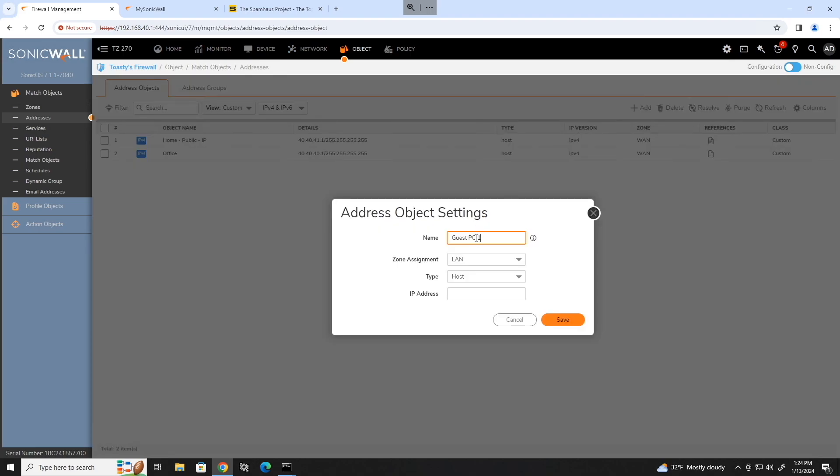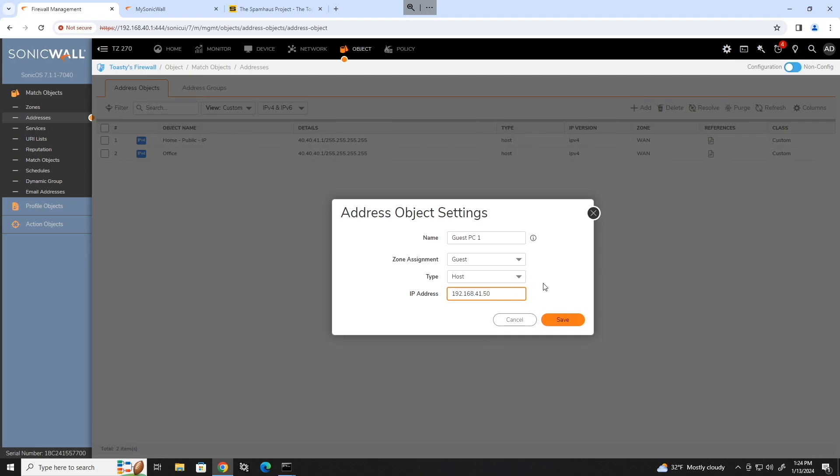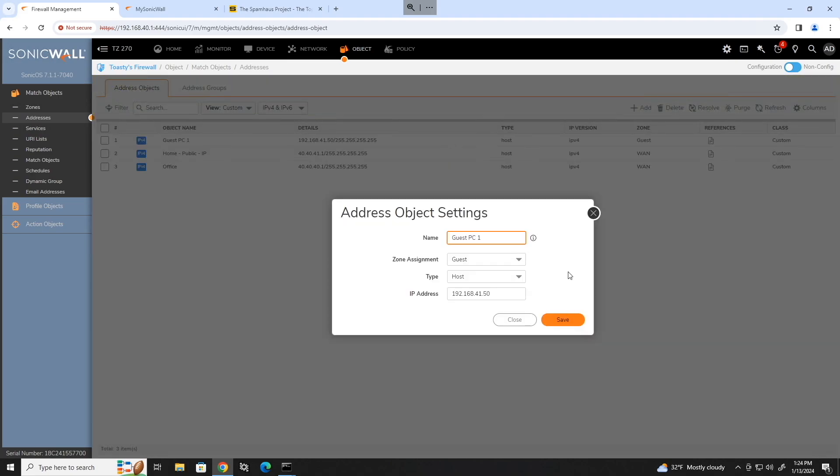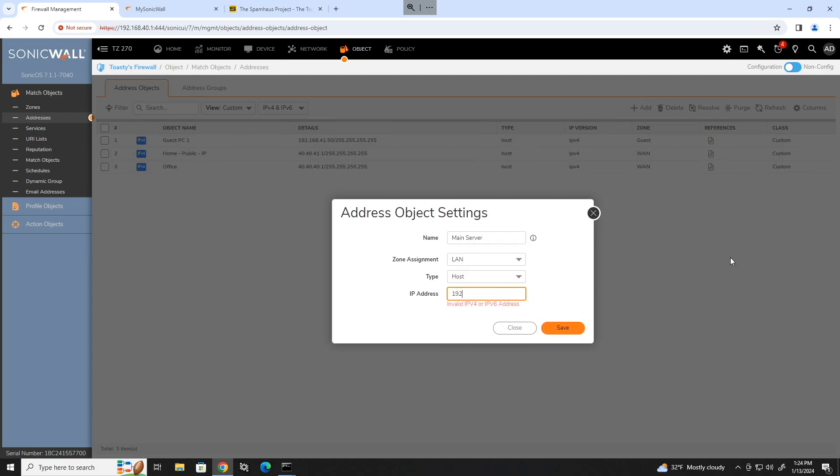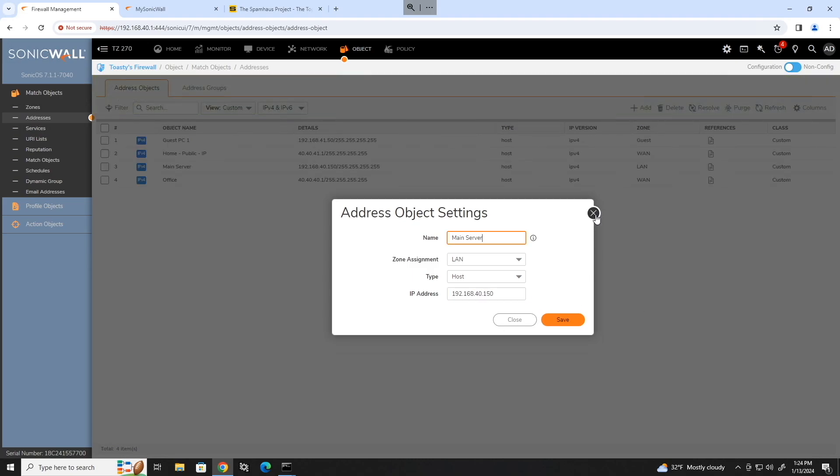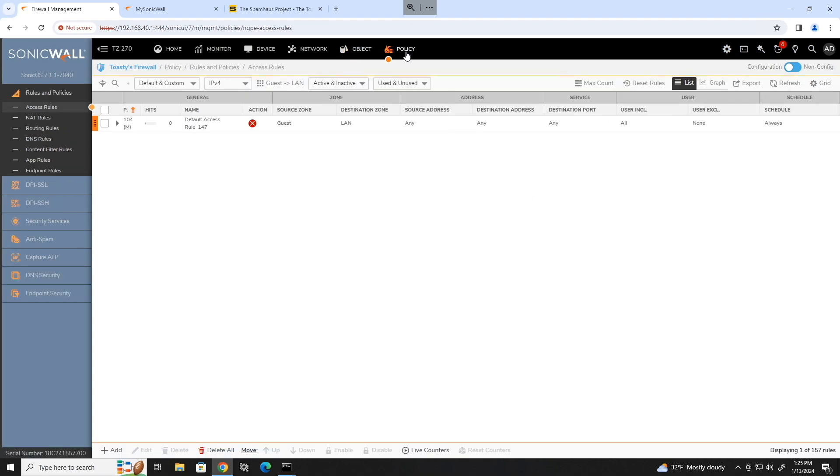Let's go ahead and go back to the objects. We'll create the address object for that guest PC. We'll just name this guest PC1. We're going to assign it to the guest zone and we'll say it's a host. So 192.168, I actually forget the IP of guests. I think it's 41.50. Go ahead and save that. And then we will create another address object for our main server, which is going to be in the LAN zone. And we'll say that's 192.168.40.150. Go ahead and save that. Now, since this is only going to be a one to one rule, we really don't need to assign it into a group unless we just really wanted to. But for now, I'm just going to ignore that part.